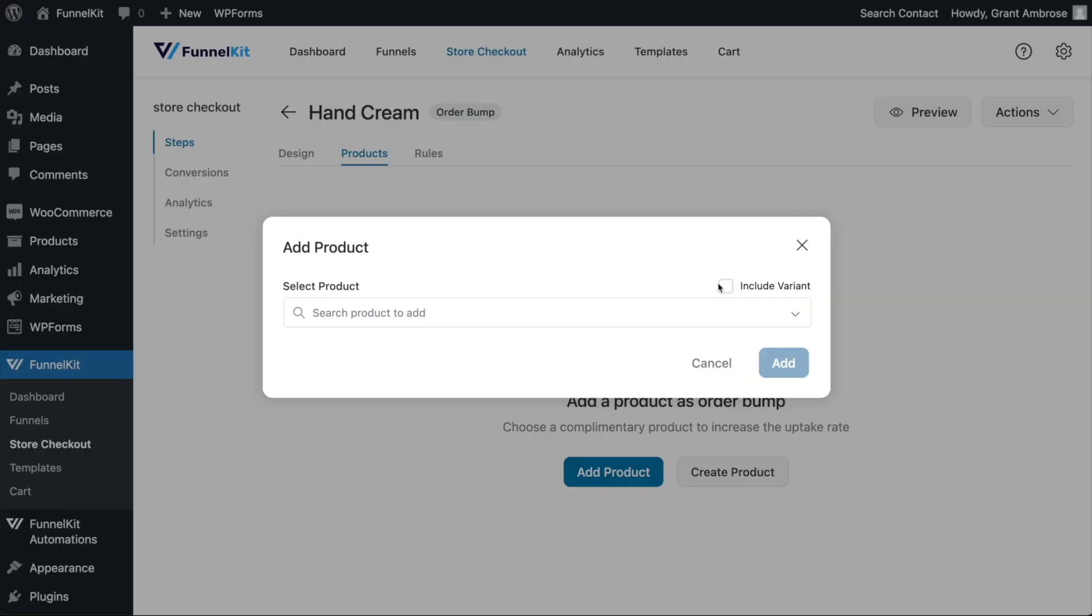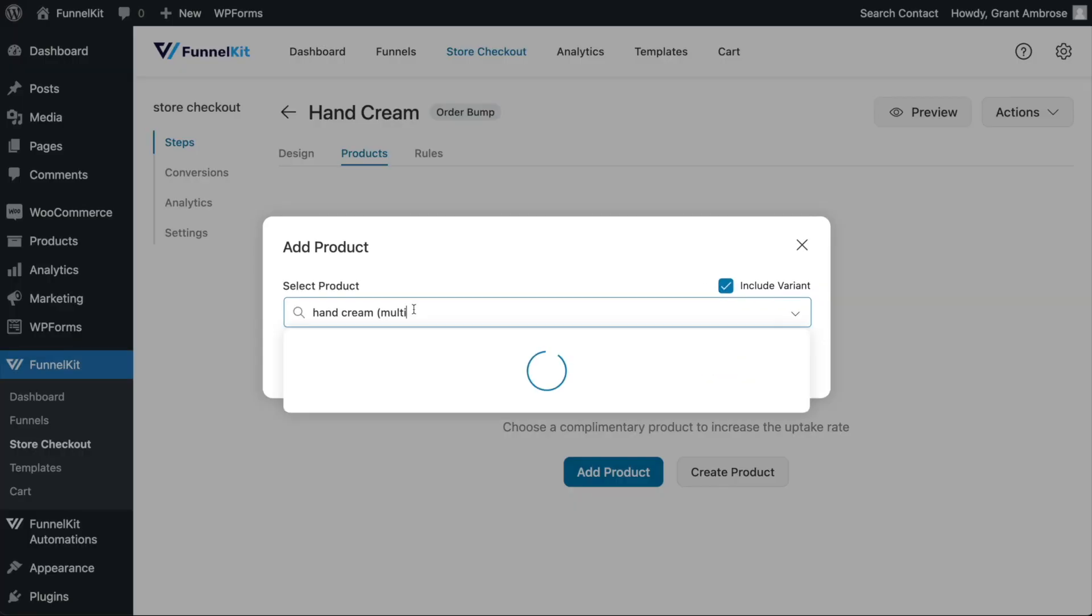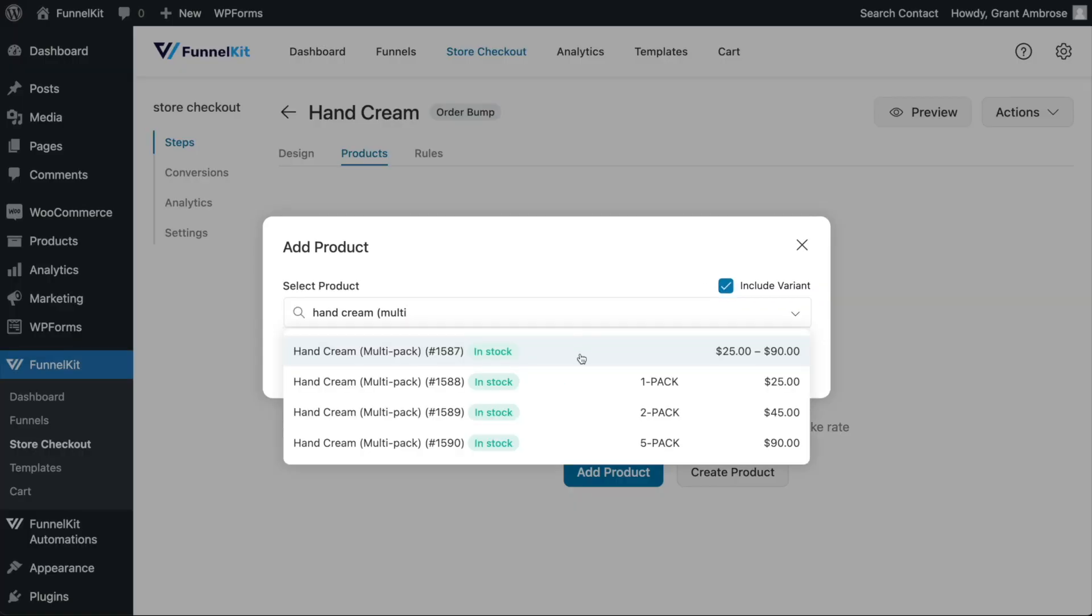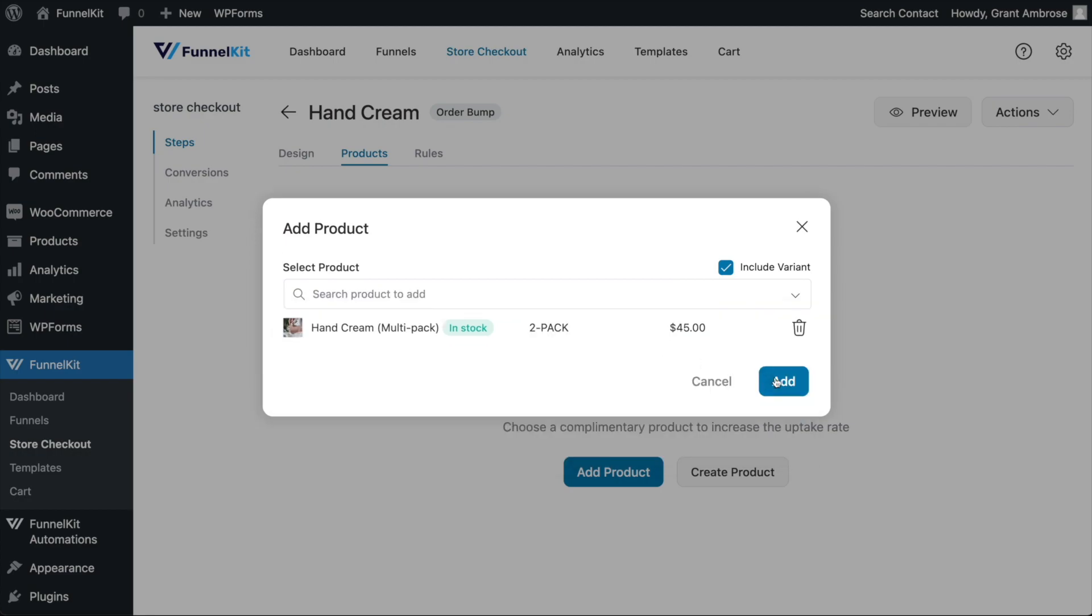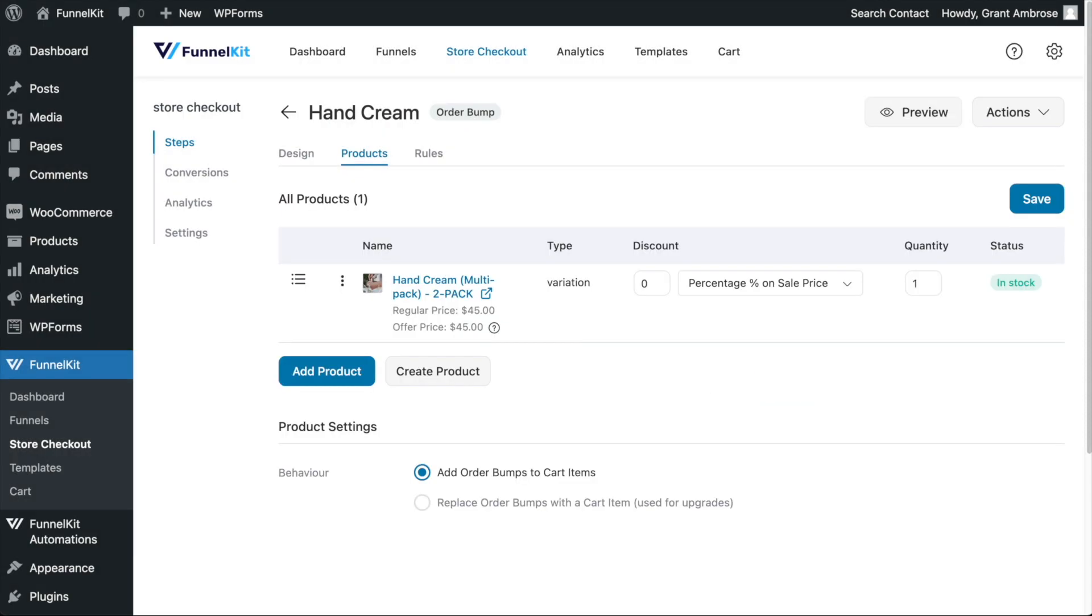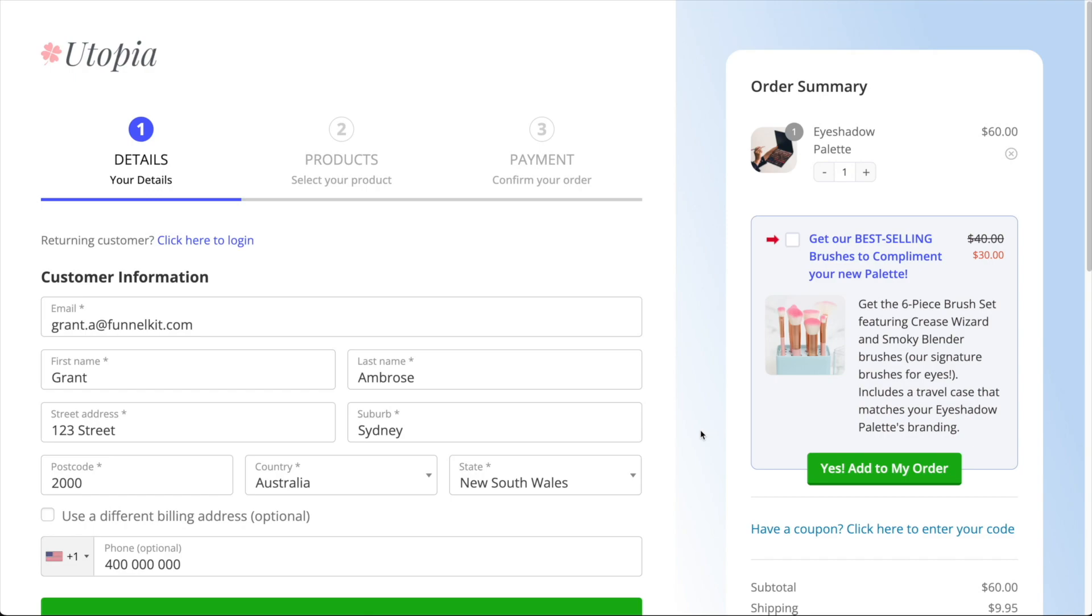Worth noting, when adding a product to your order bump, you also have the ability to add only a specific variation from your variable product.